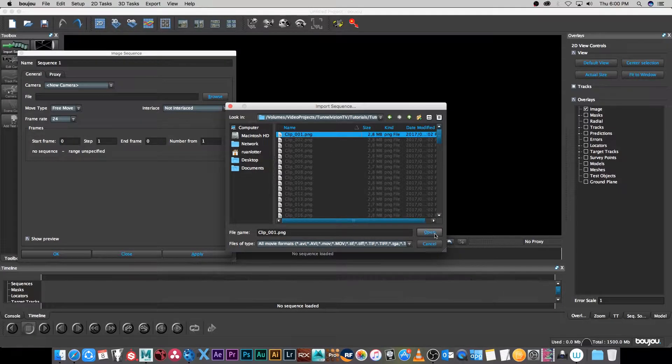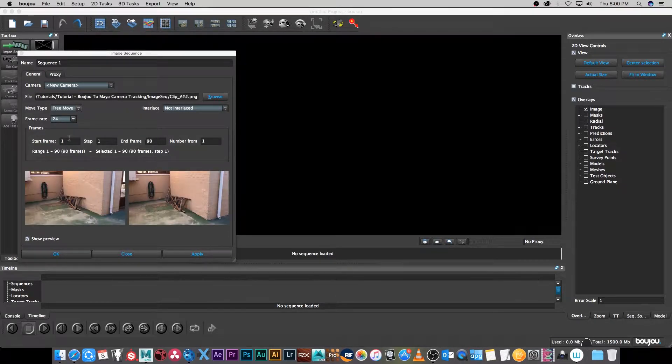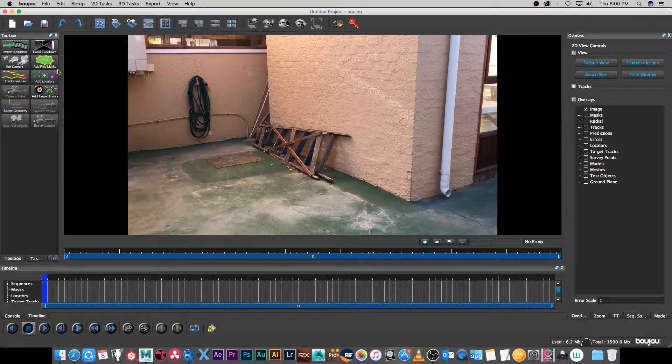I'm going to select the first image in the sequence and click on open. It's going to tell me it's going to start from frame number one, end frame is 90, that's correct, and then I'm going to click on okay.